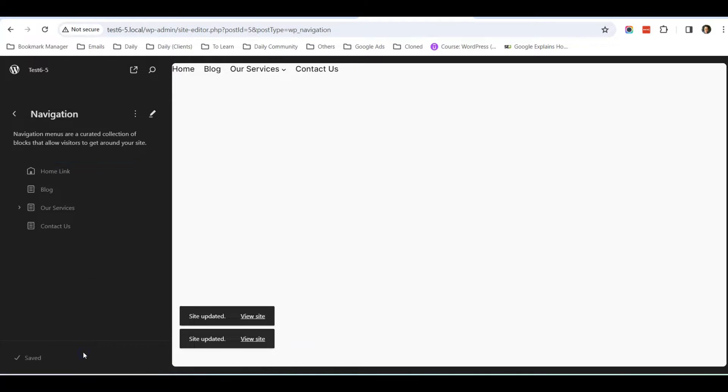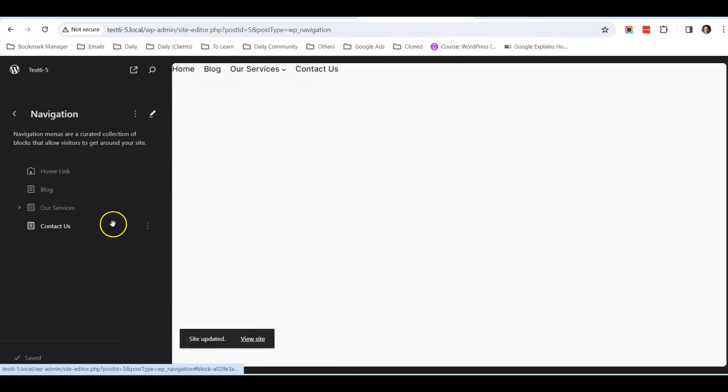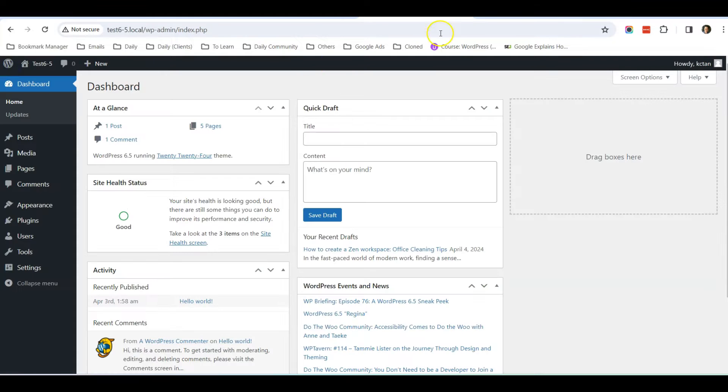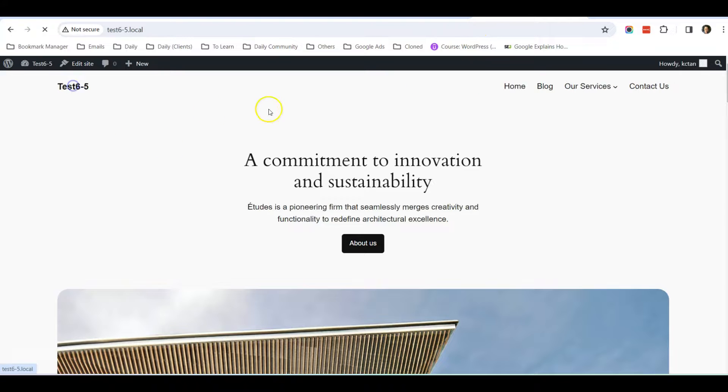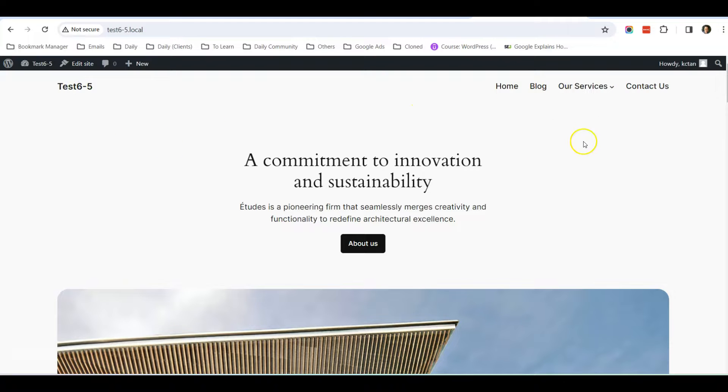Now let's go back to our website and take a look.